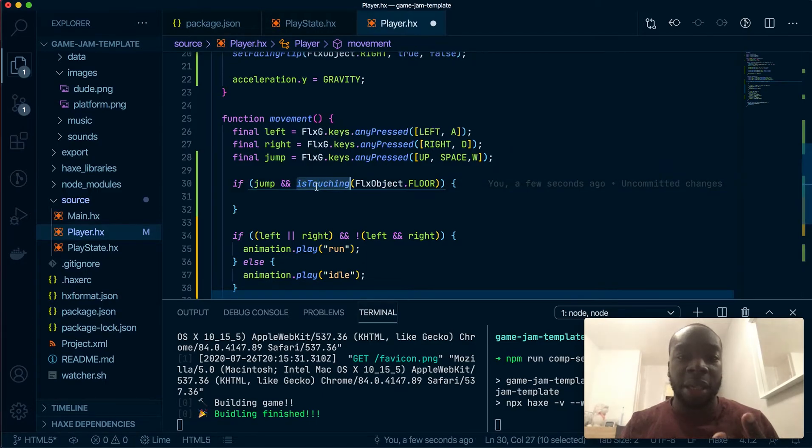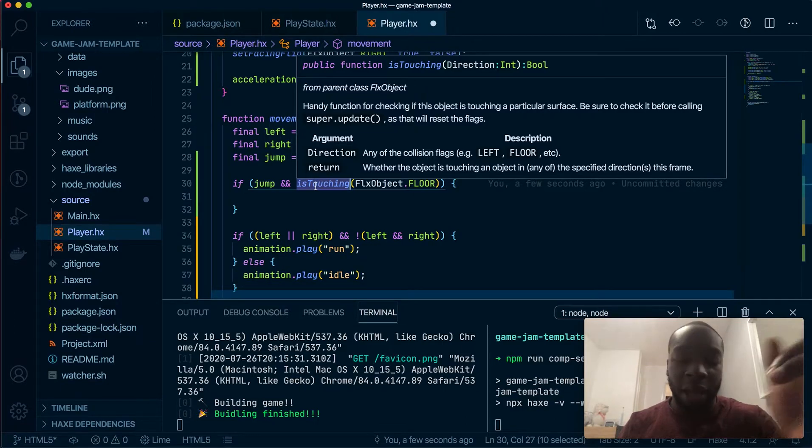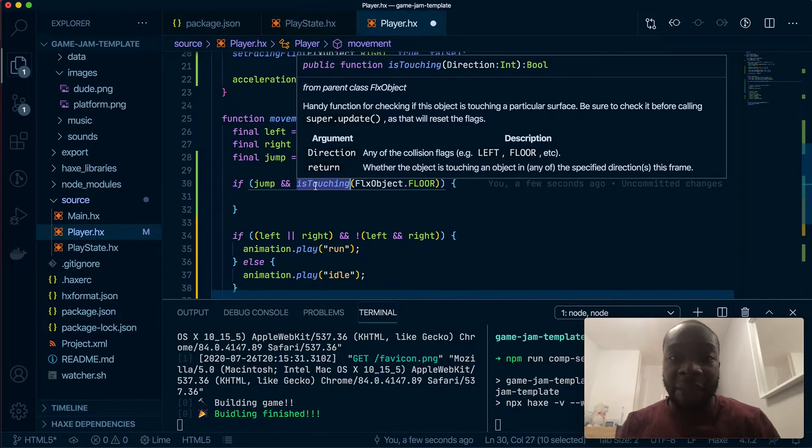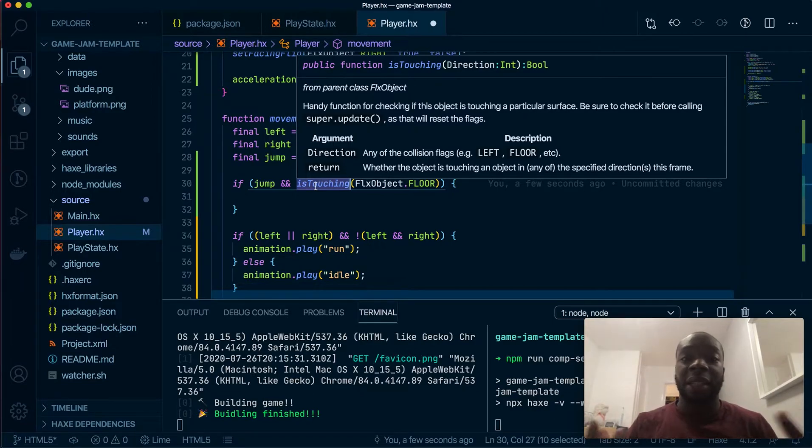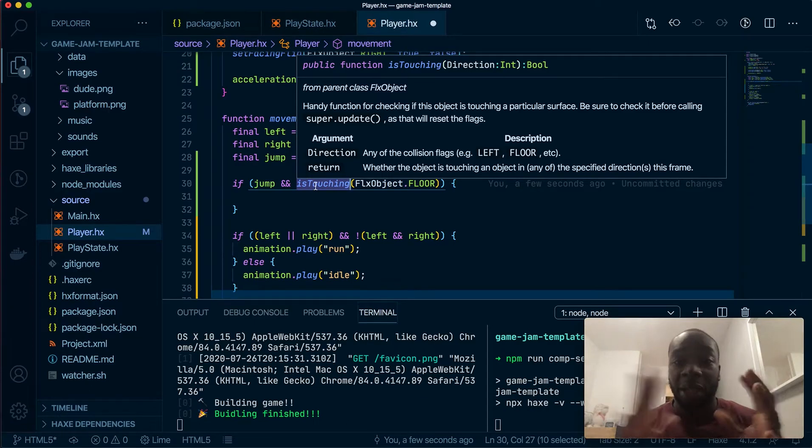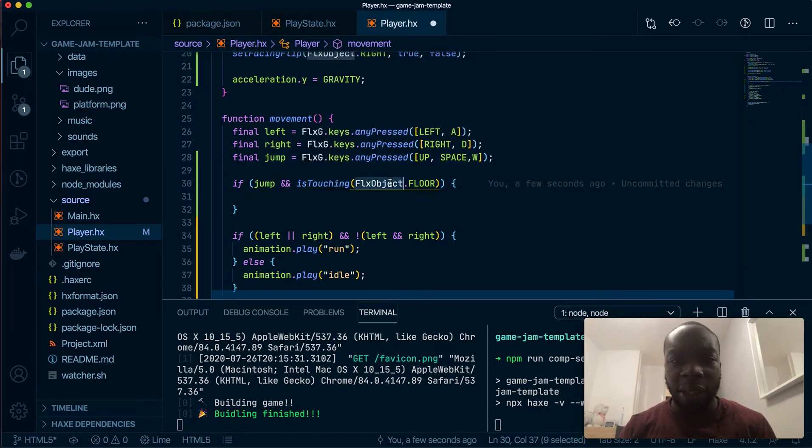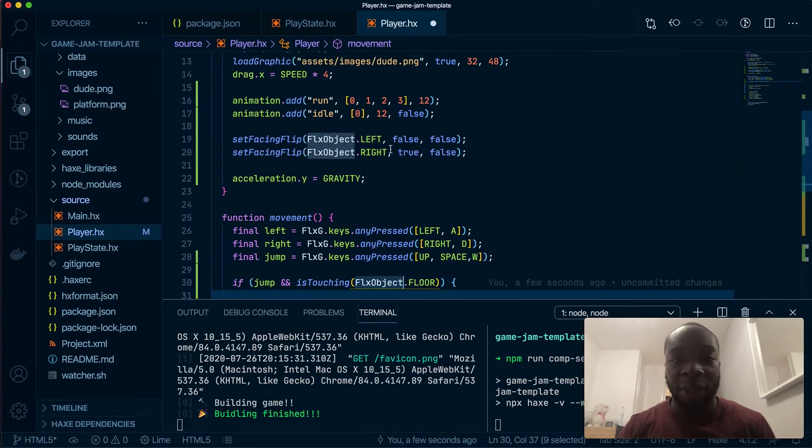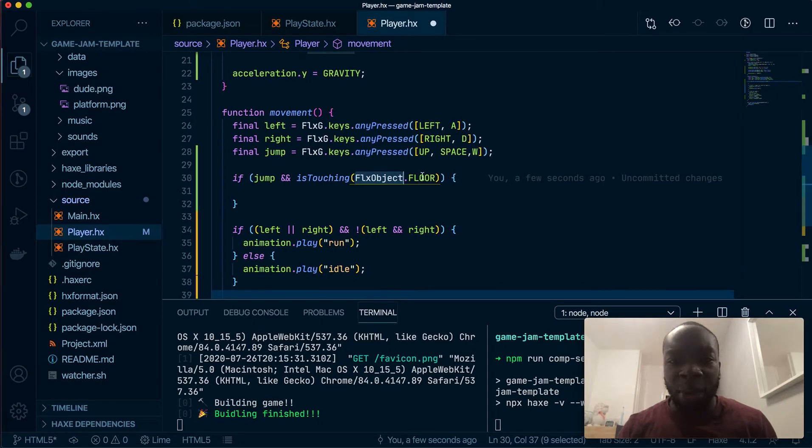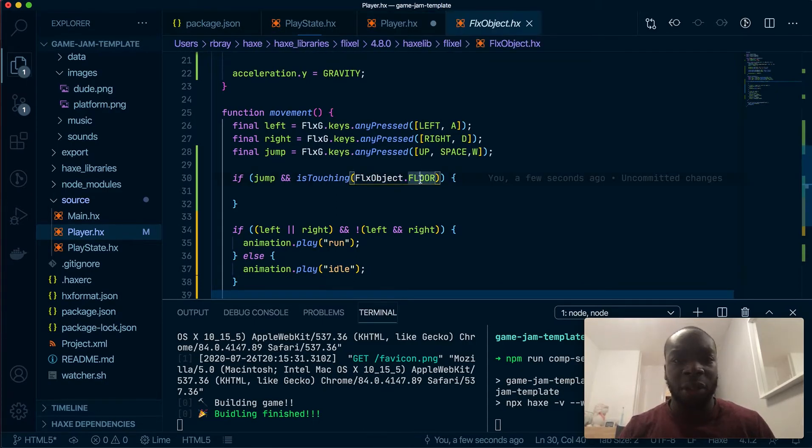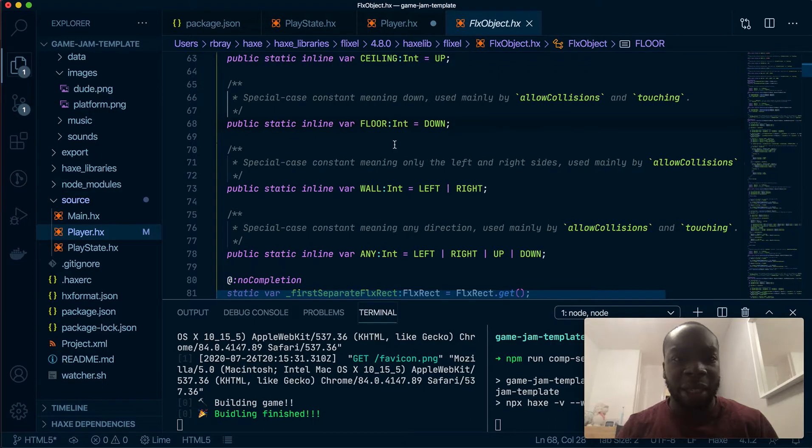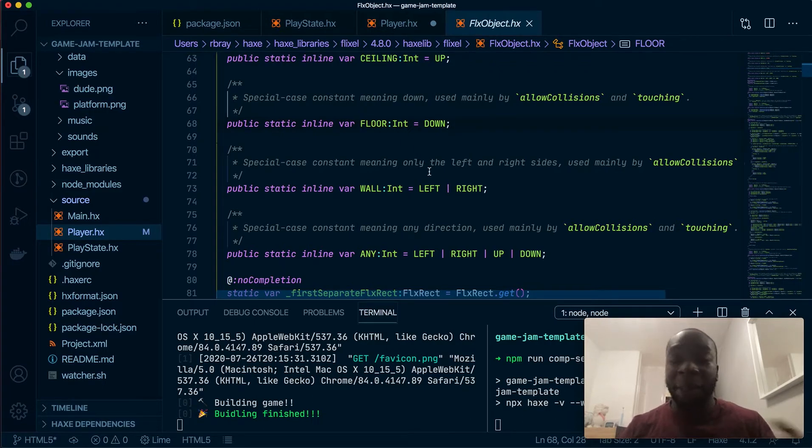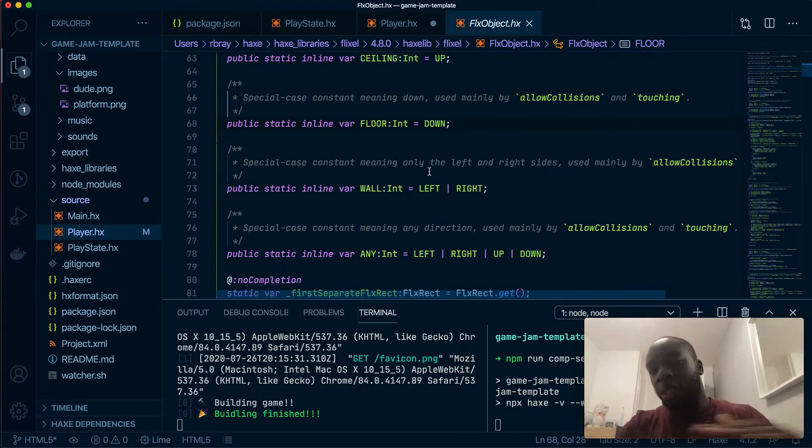So isTouching is a method or a function. It's a function that comes with FLX sprites, and what it does is it will check if the player, the sprite in the context, is touching something, so it's colliding with something. So this floor, similar to left and right here, is just a number. I'm not very well versed on what goes on with these FLX objects.